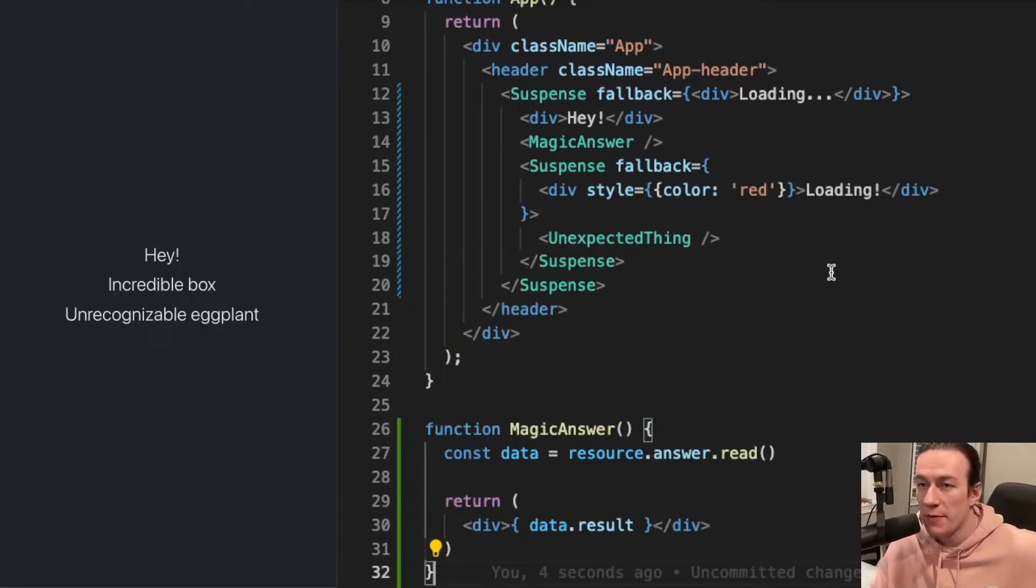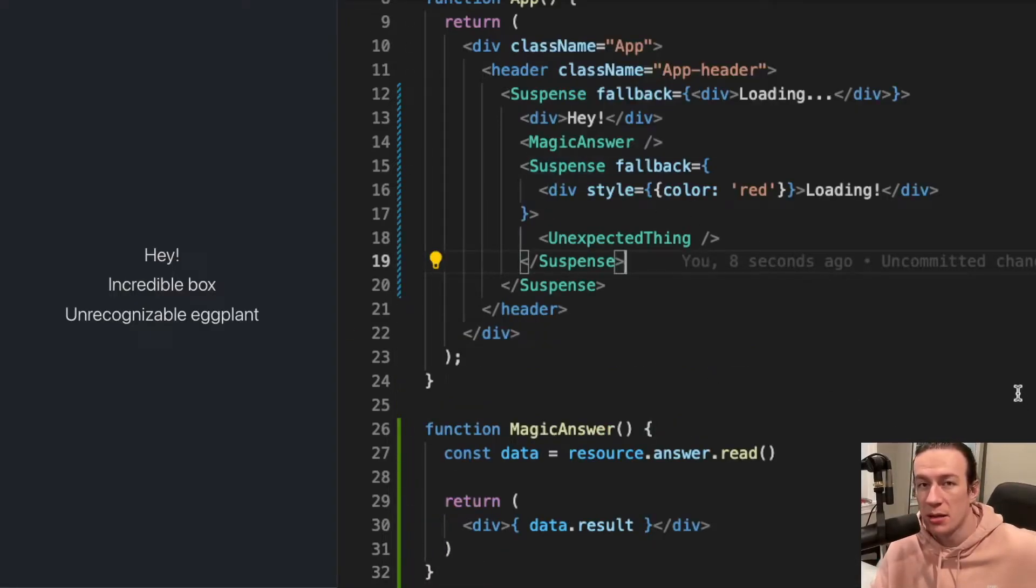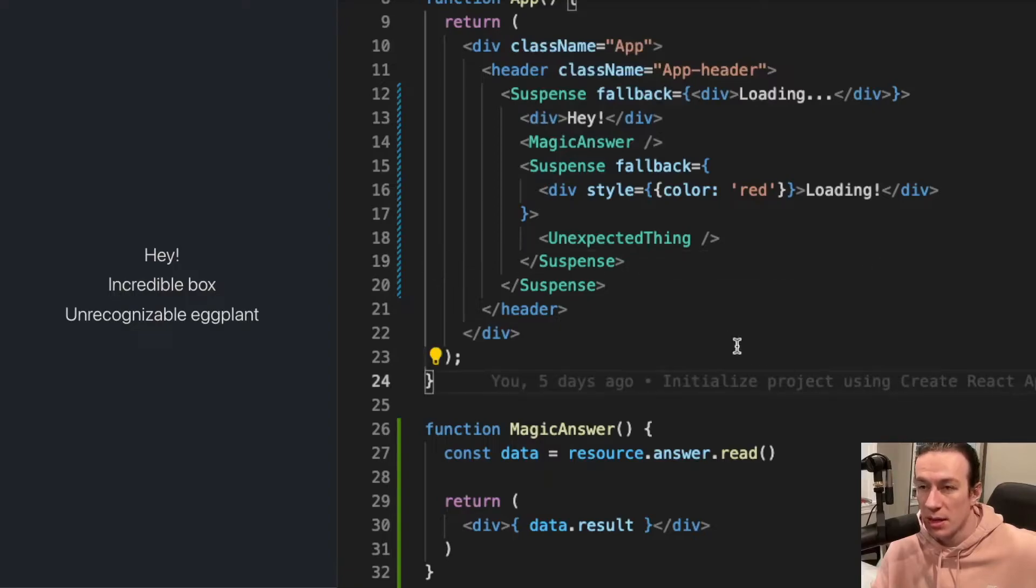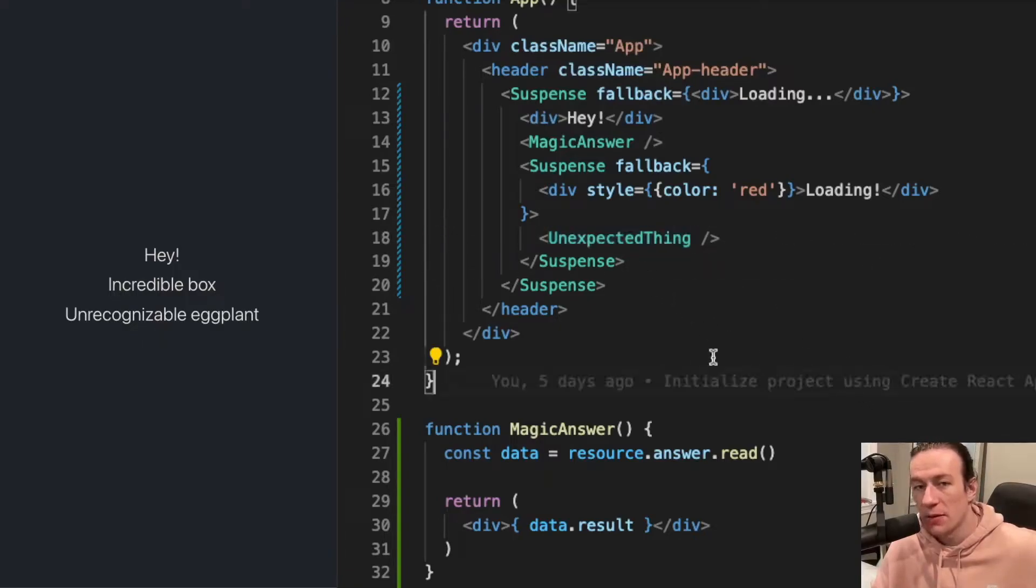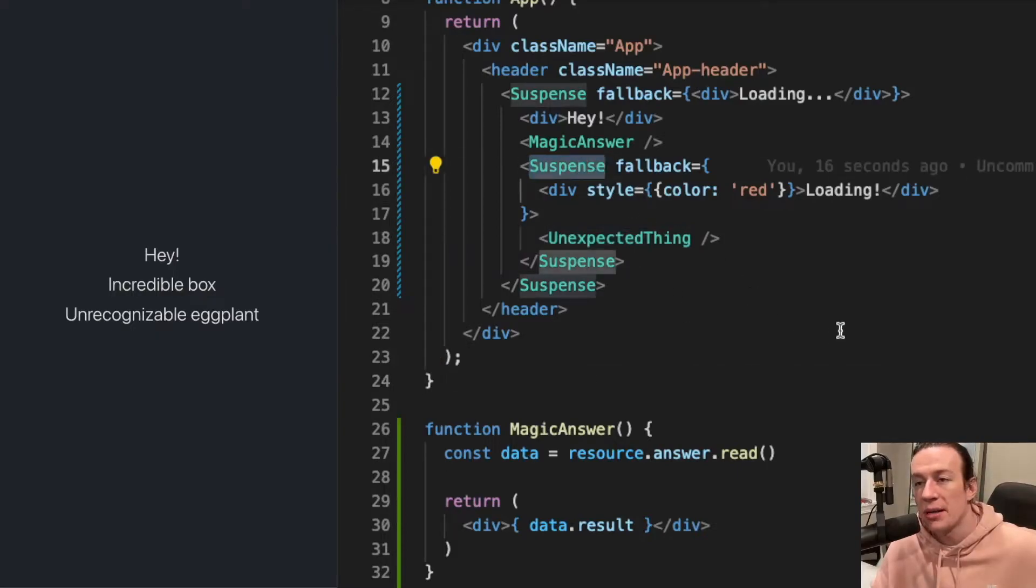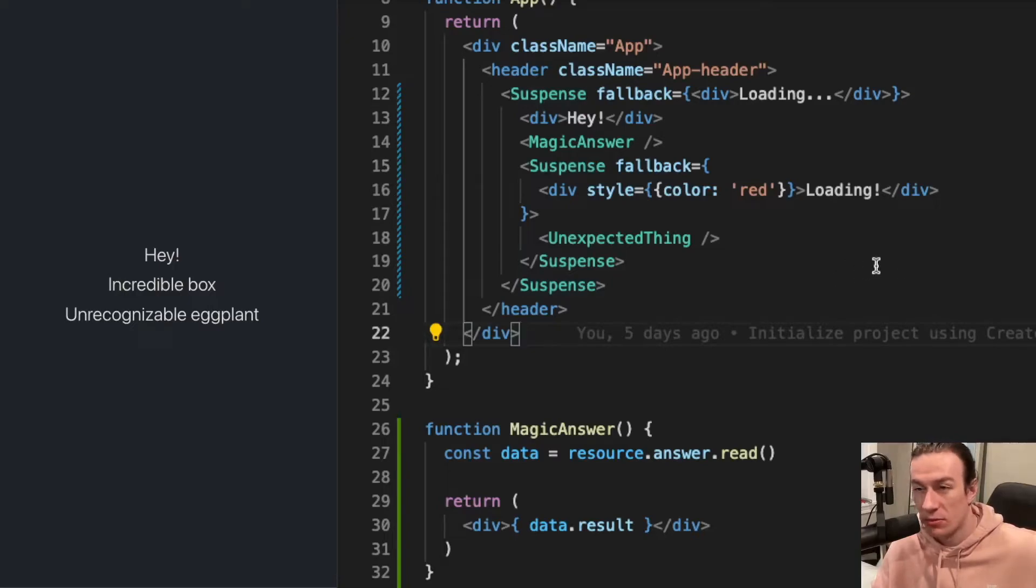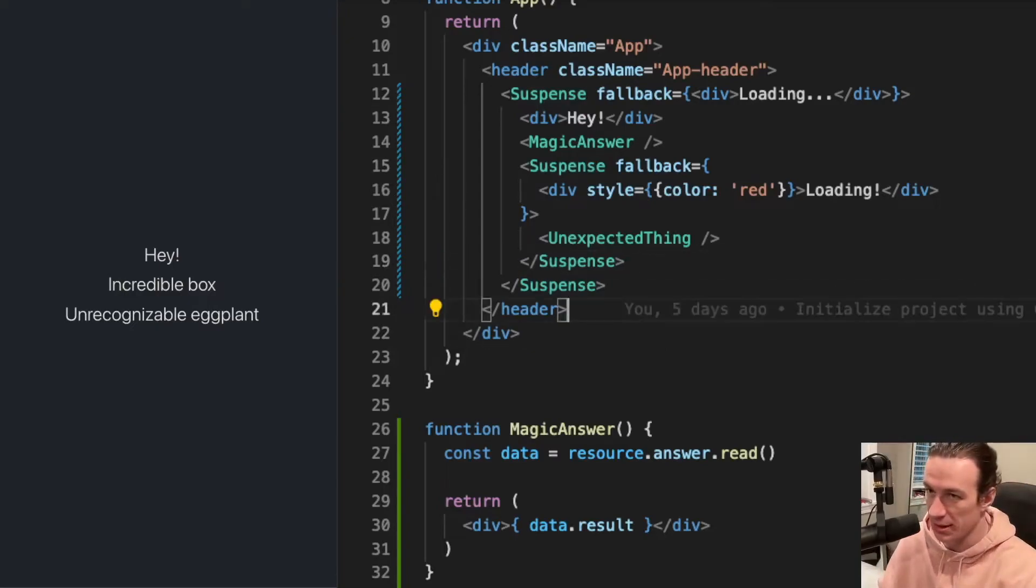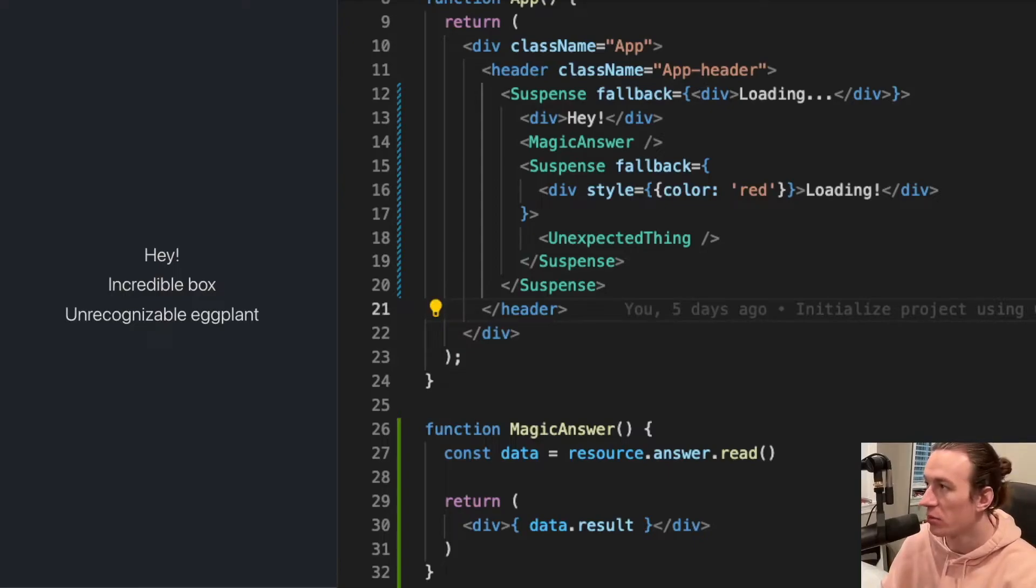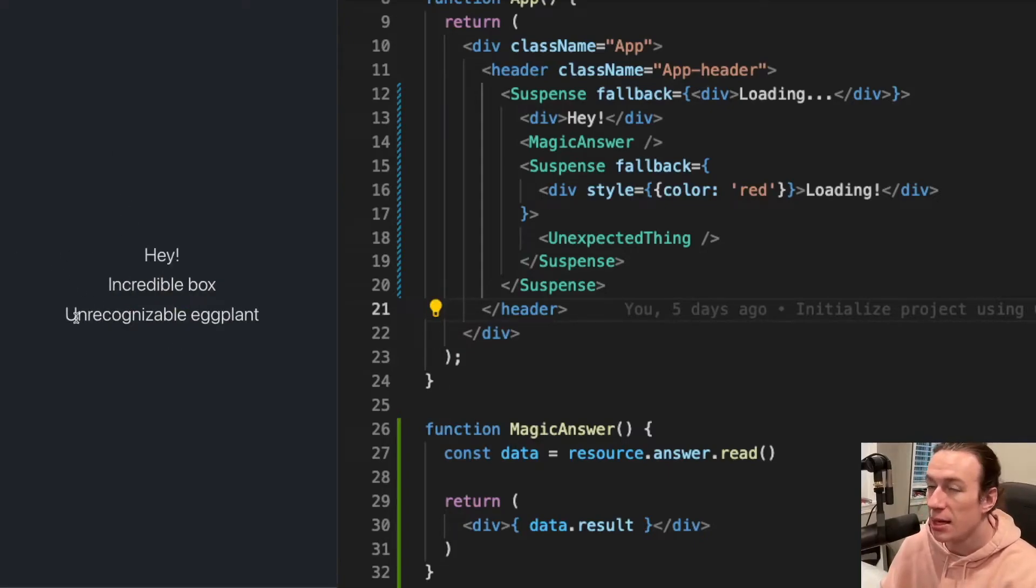As you can see here, I moved my unexpected thing component into a suspense that also defines a fallback, but this time color red, because I want to make it distinguishable easily. So let's see what happens. I'm refreshing my page, I see my loading text, and I see another loading.